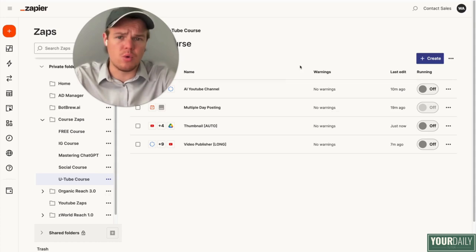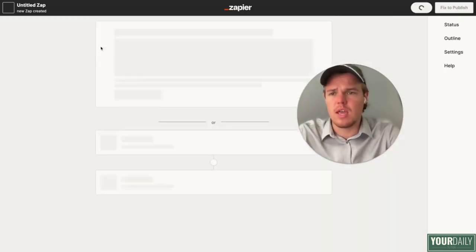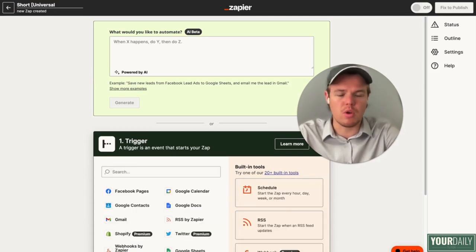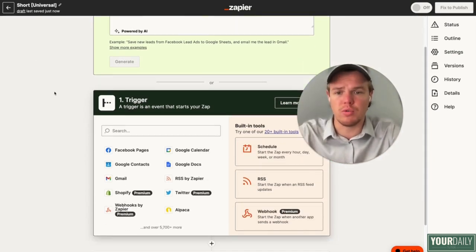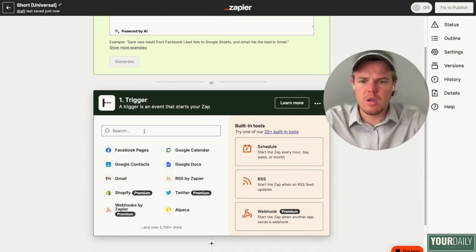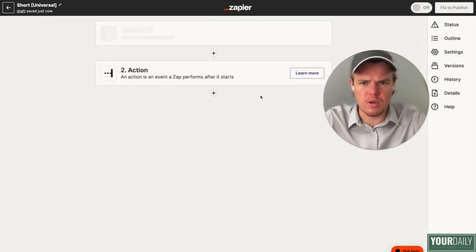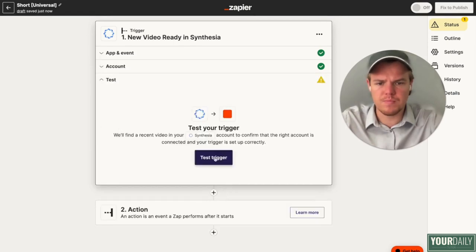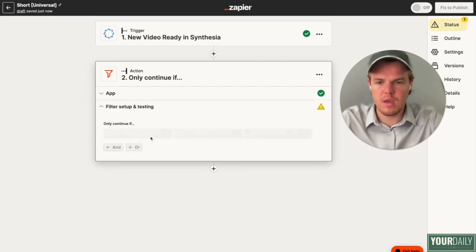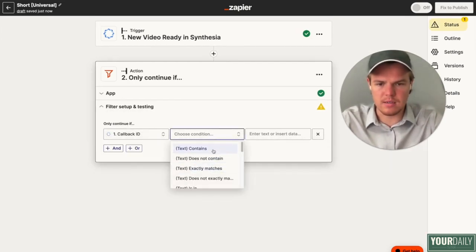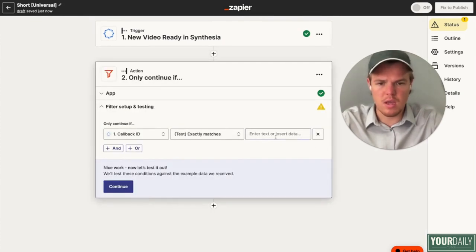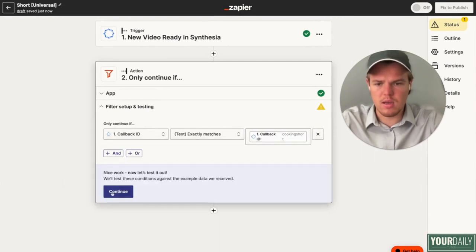Let's create our final zap in today's tutorial, which is going to be the short publisher. What's great about the short publisher is that a lot of times it's just universal, so we're going to say 'short universal' — any type of short could go through this flow. We're going to do the trigger of Synthesia, since we're dealing with the AI video here. We're going to say new video is ready, continue, and test this action. Add a filter block — choose your callback ID contains or exactly matches. It should be 'cooking short' for our use case. We'll put our callback ID and continue.